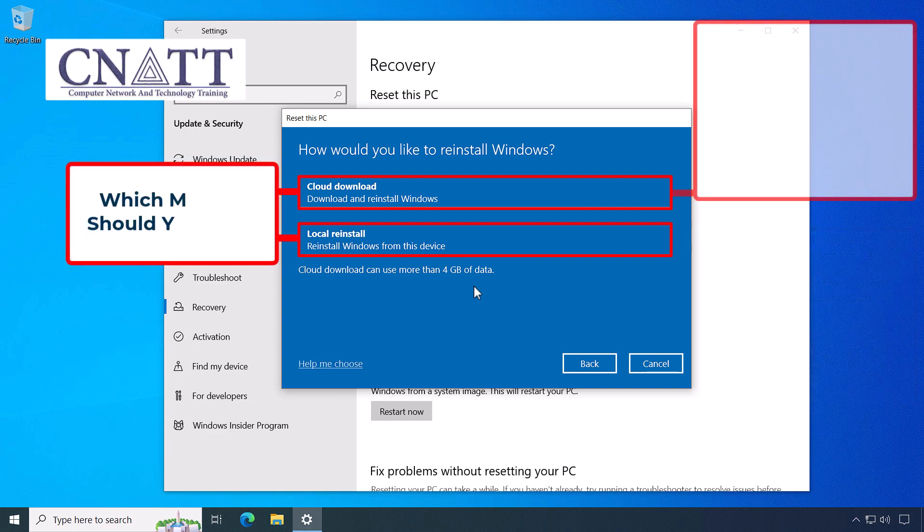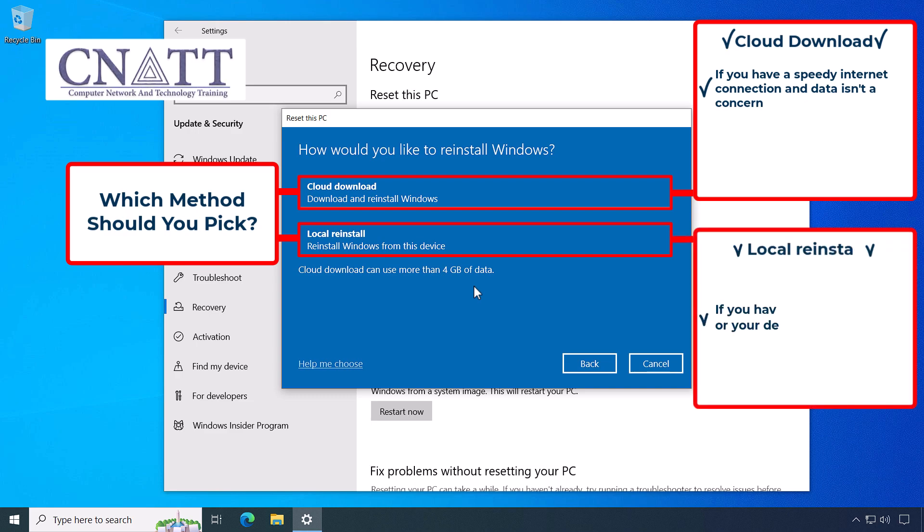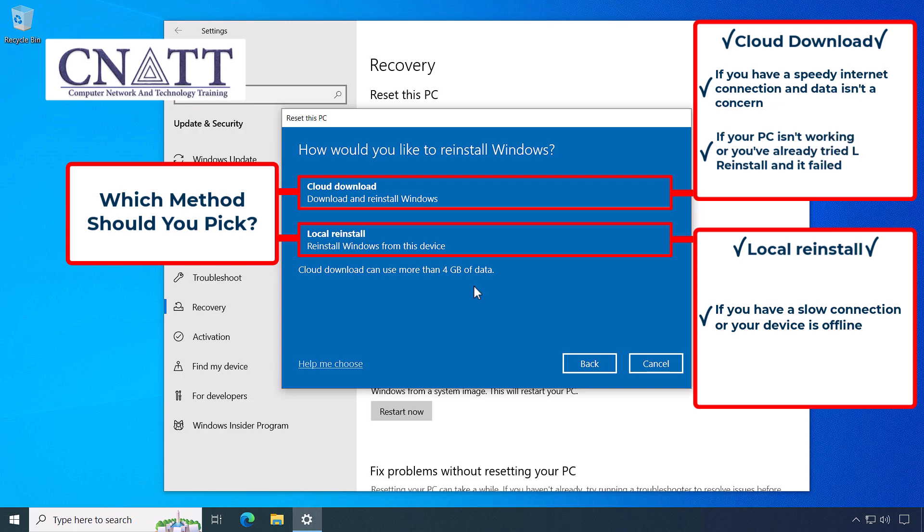Which method should you pick? If you have a speedy internet connection and data isn't a concern, use Cloud Download. You might save some time. If you have a slow connection or your device is offline, use Local Reinstall. If your PC isn't working properly or you've already tried Local Reinstall and it failed, use Cloud Download.